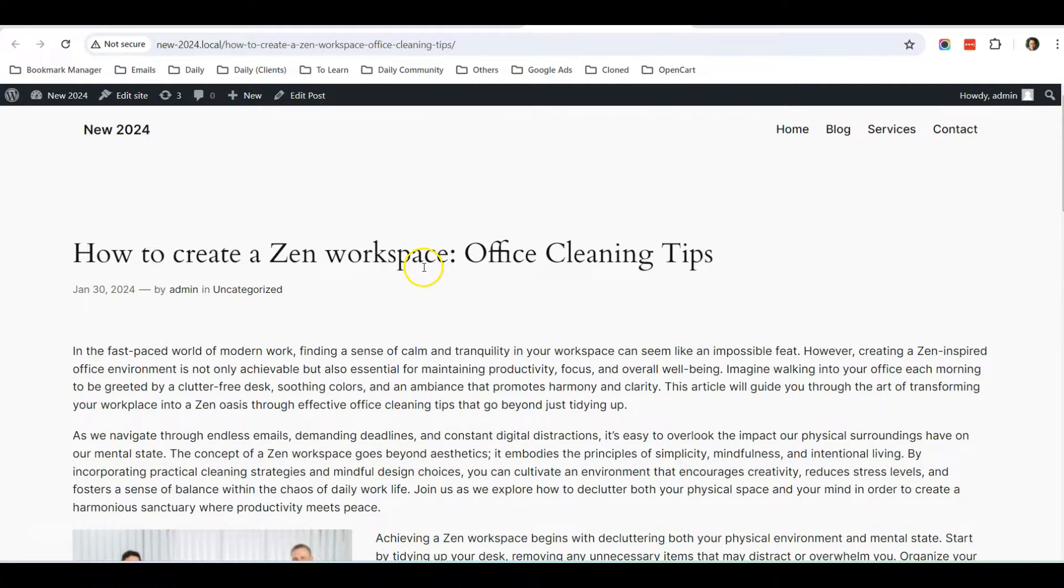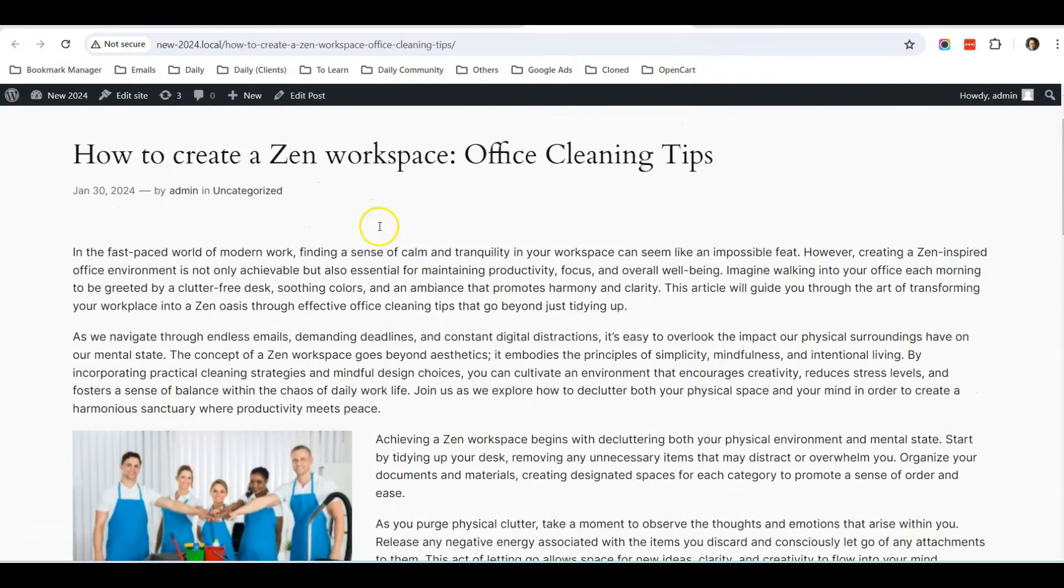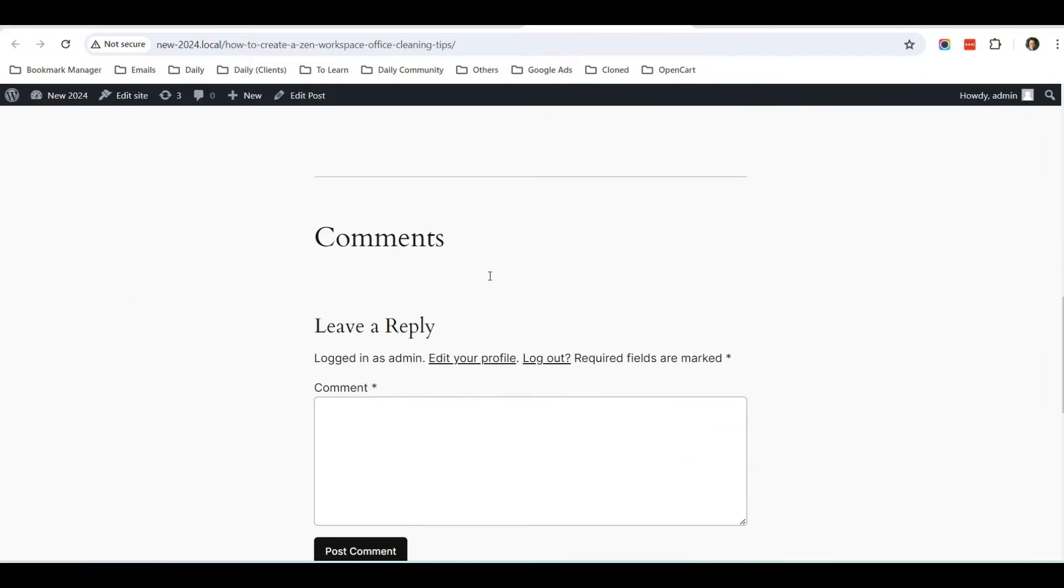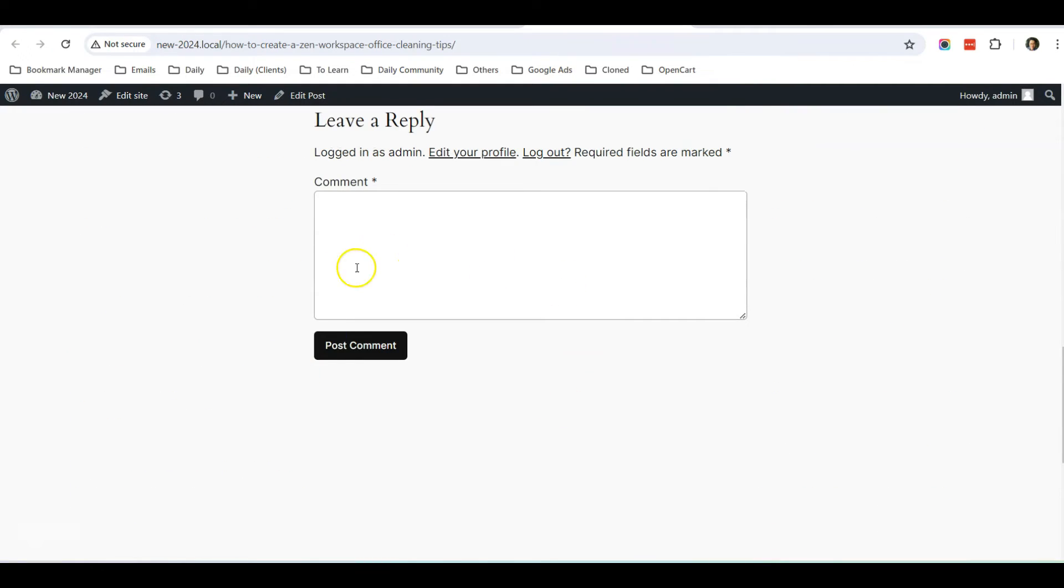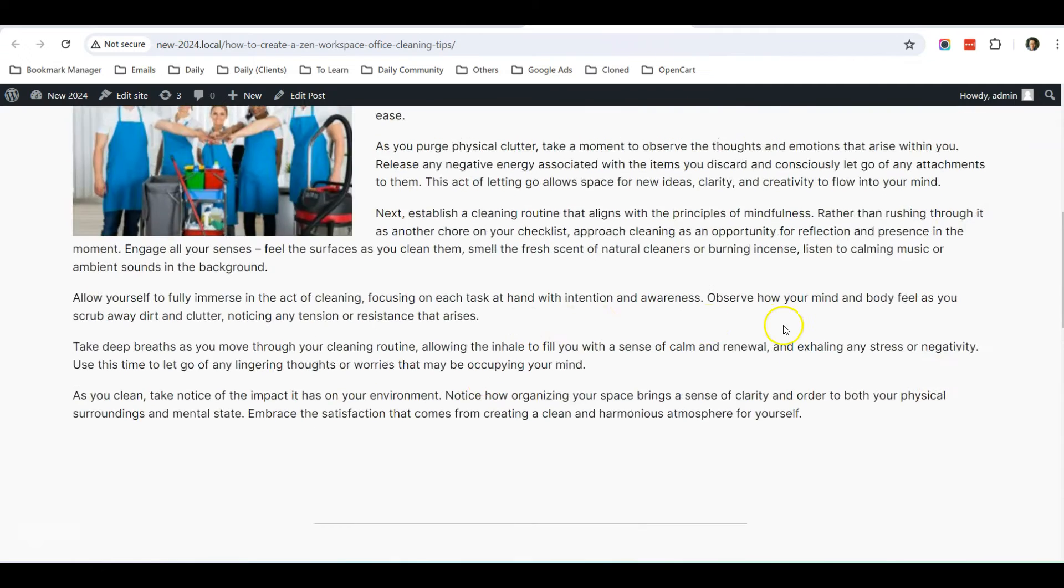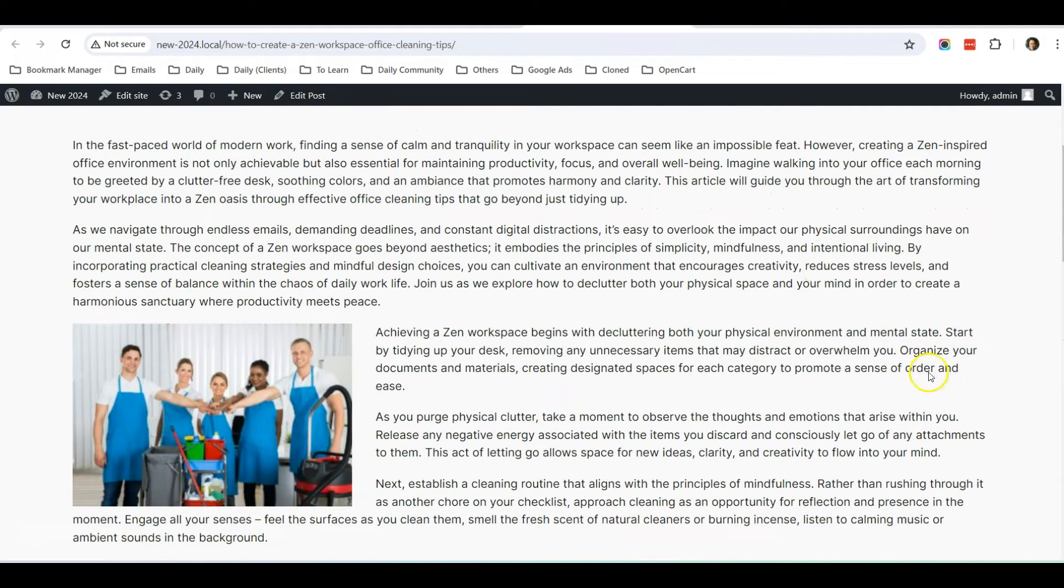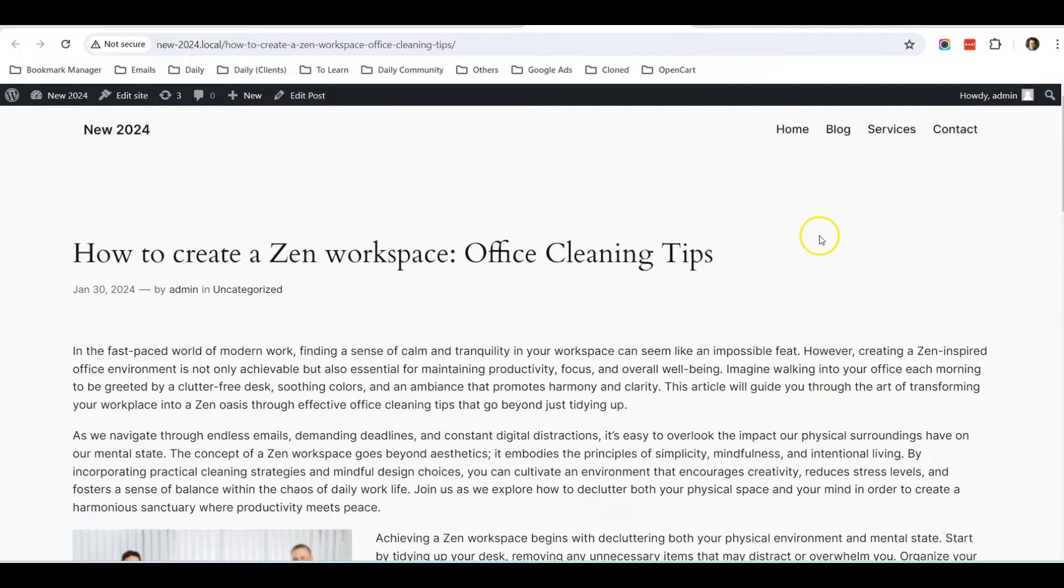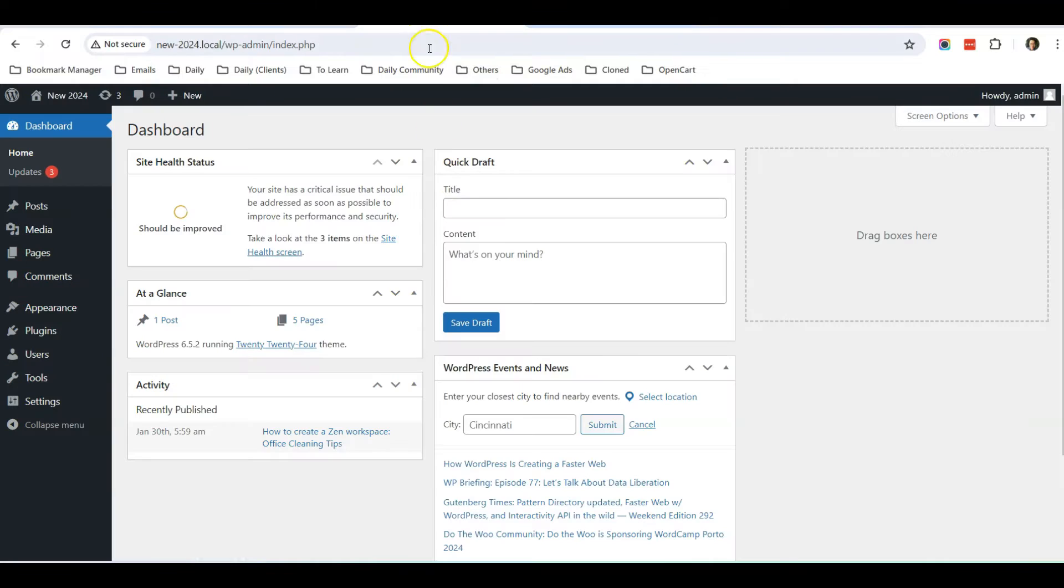Okay, so as you can see, I'm currently using the 2024 theme and this is one of the blog posts. It has the comment section, but it does not have the sidebar. So I'm going to show you how you can add in the sidebar.